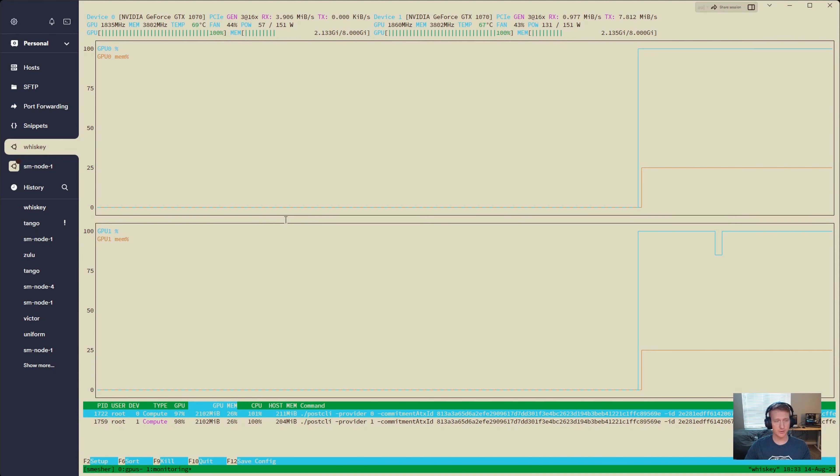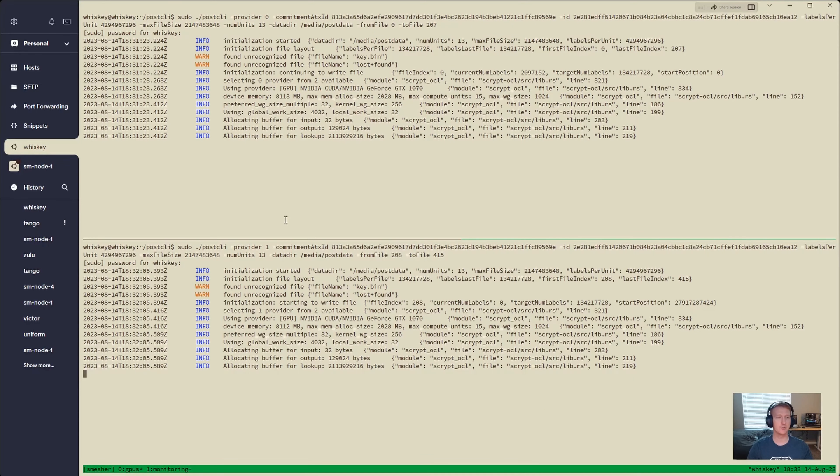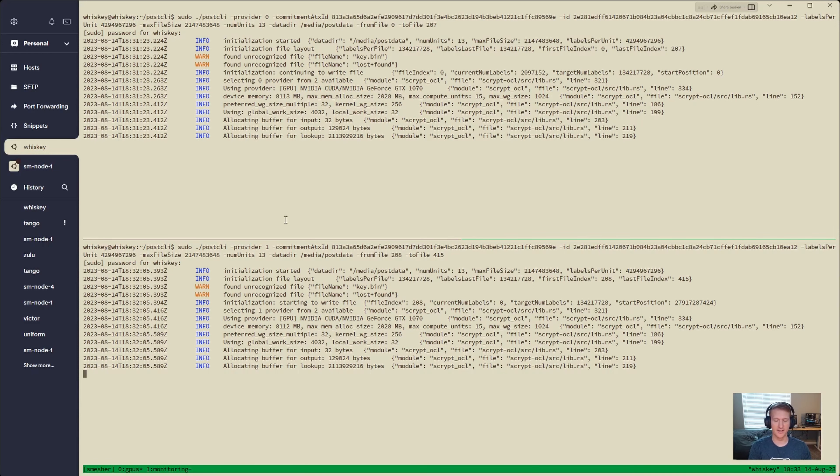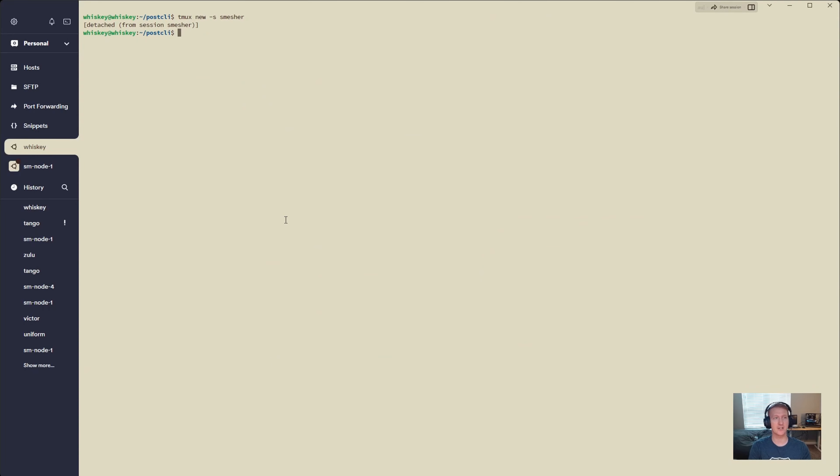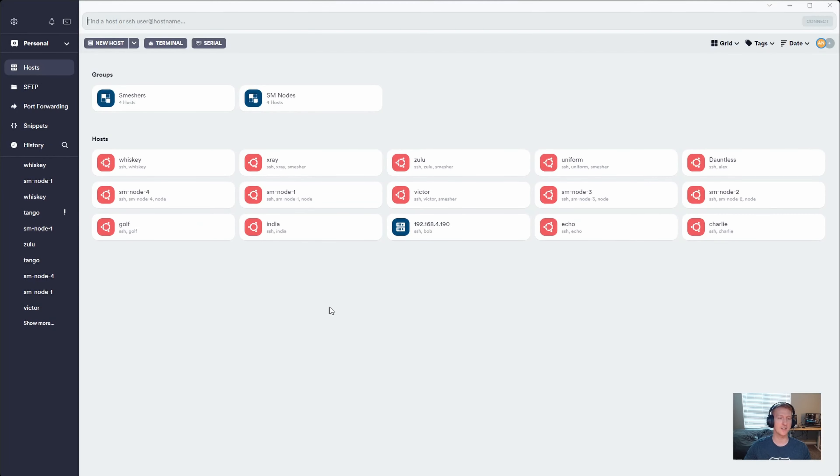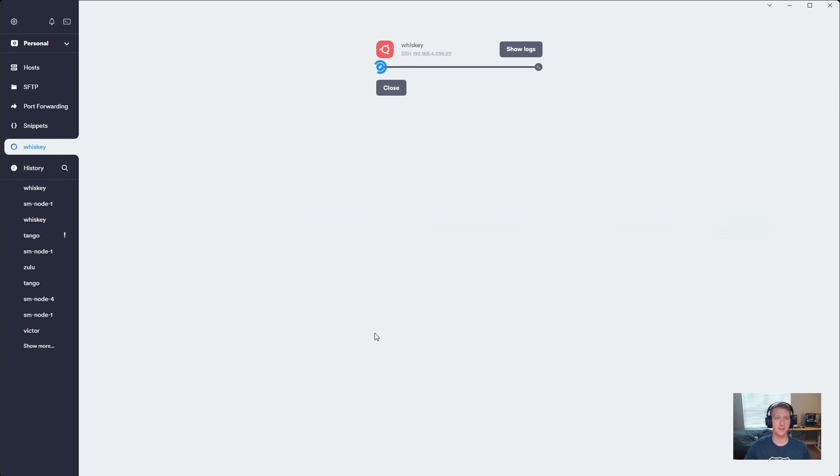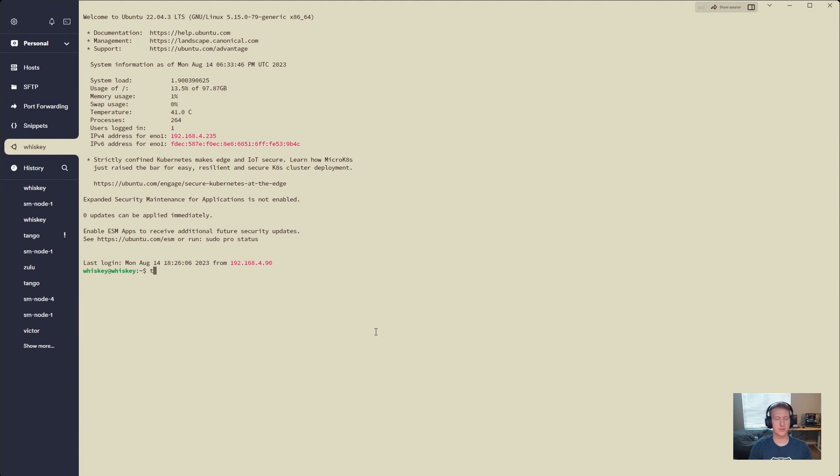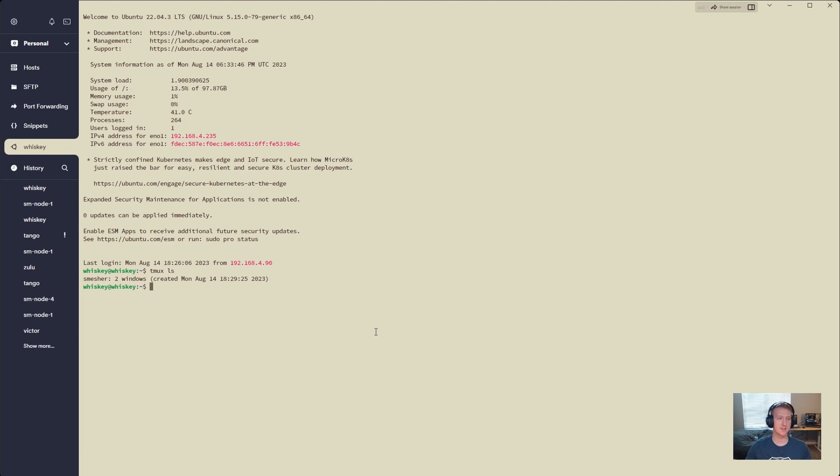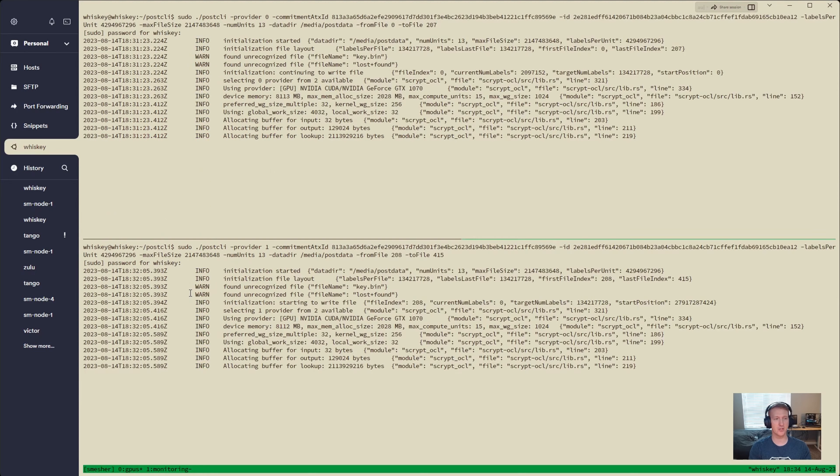Again, we can do Ctrl-B-N to move back and see our GPUs, and because we're using tmux, we can do Ctrl-B-D to detach. And we can see we've detached from the Smesher session, and I can even exit out of this Whiskey node. I can exit out all my nodes, and I am good. I don't have to worry about the process stopping. I can go back into Whiskey, and I can do tmux attach -t Smesher, because that's what we called it. But if you forgot what you called it, you can do tmux ls, and we can see the name here, Smesher. So tmux attach -t Smesher, and we are back in.